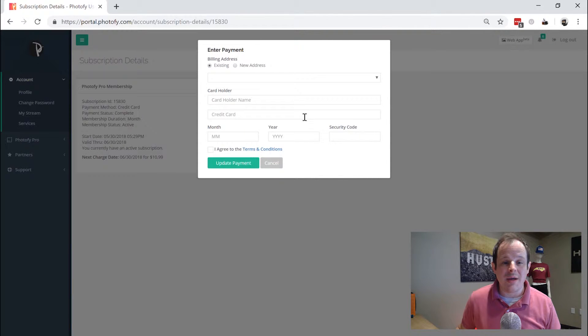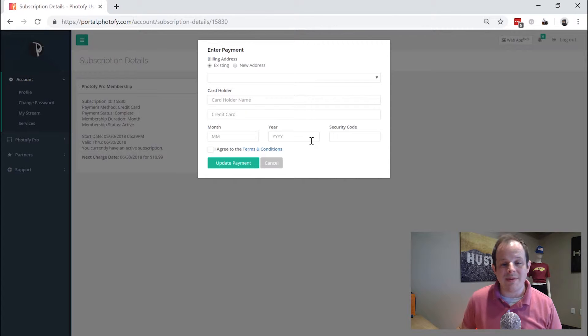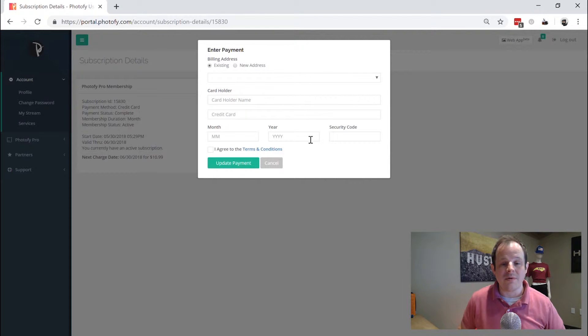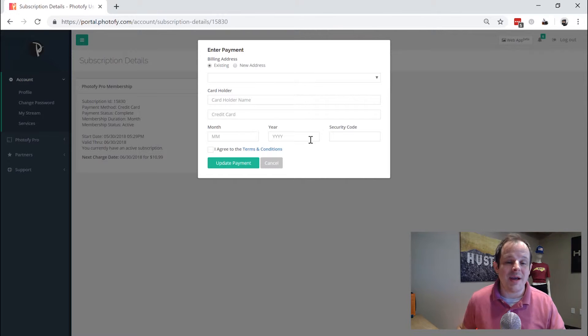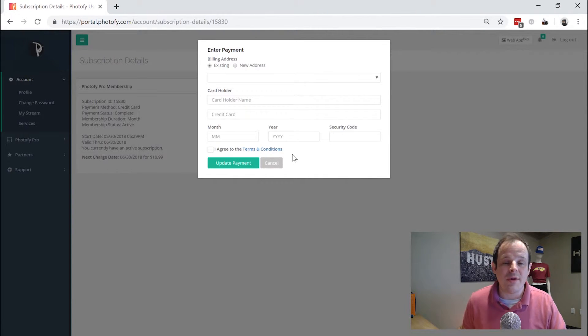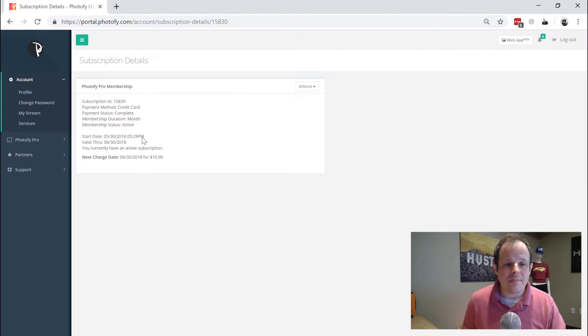We're going to change payment. Now this you can use to change your payment type. If you have a new debit card, a new credit card that you want to use, you can come here and change that out as often as you need to. This is going to apply for your next monthly, quarterly, or annual payment, however you have that set up.